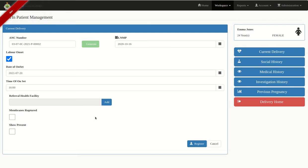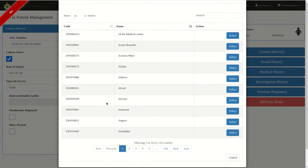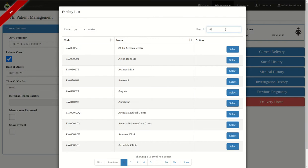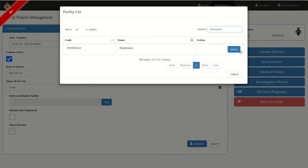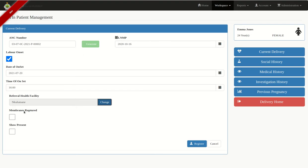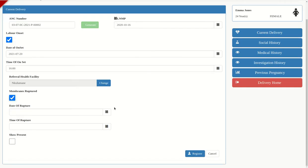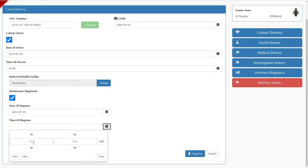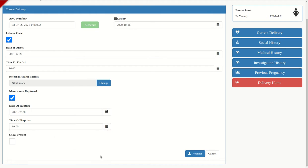If the client has been referred from another health facility, you're going to click Add here and select the health facility where they were referred from, then click Select. If the membranes have ruptured, you tick and highlight the date when they ruptured and the time. If a show is present, you tick; if not, you do not tick. Then click Register.